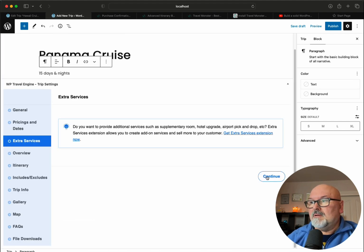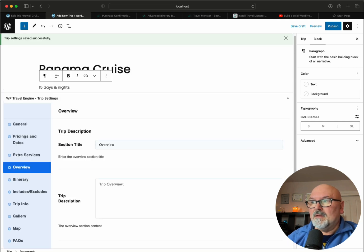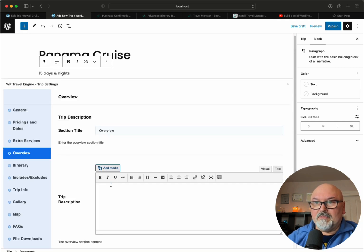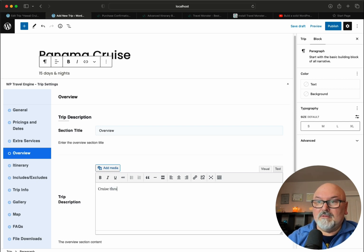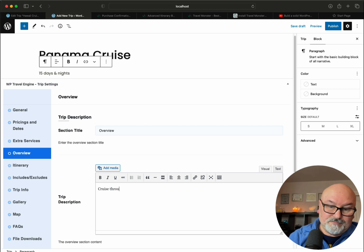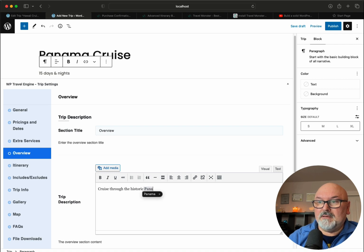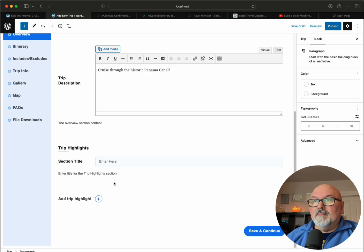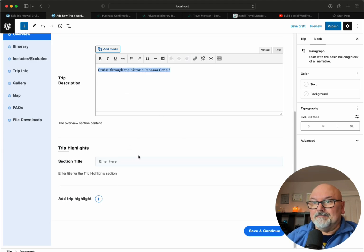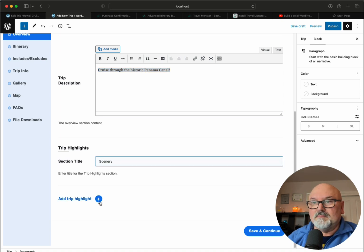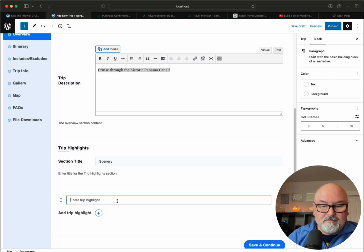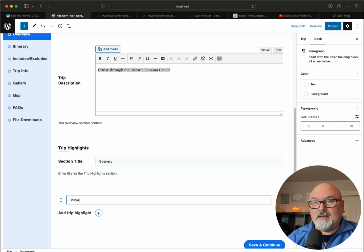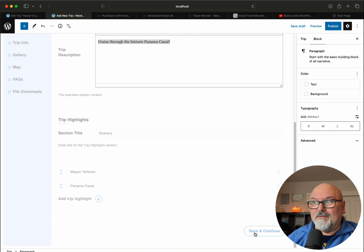Continue. Not going to put any extra services. Trip overview. Again, cruise through the historic Panama Canal. Let's copy that, we might use it again. Trip highlights: scenery. We've got Mayan temples, Panama Canal obviously. Save and continue.